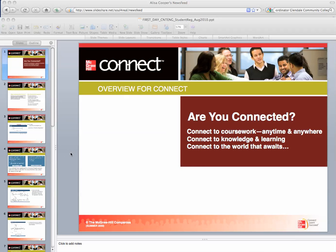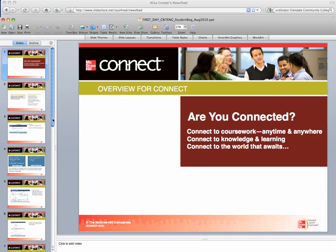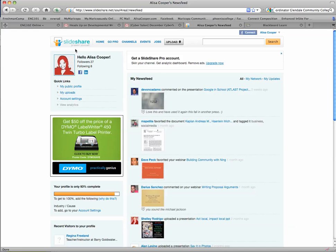So I have a PowerPoint presentation here. This is the one for Connect Composition that faculty like to give students, but instead of having them download this presentation and open it up in PowerPoint, one of the things you can do is upload it to SlideShare.